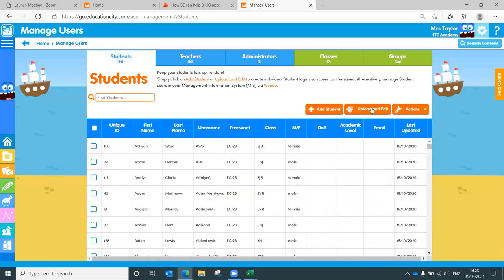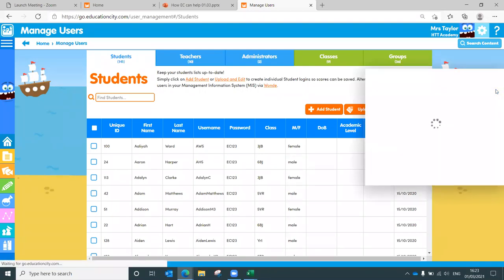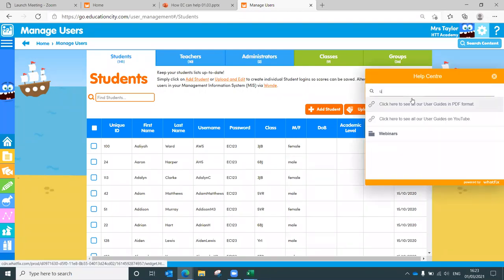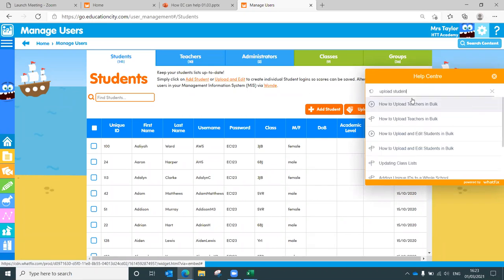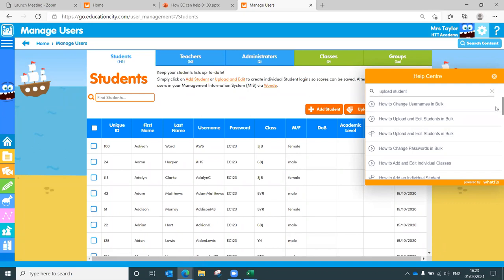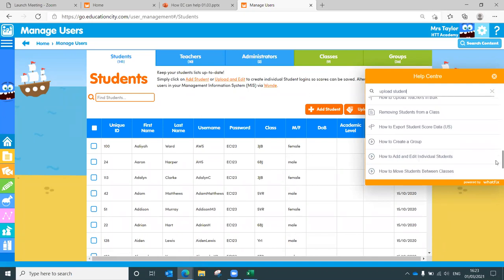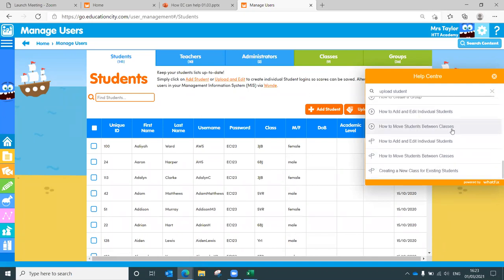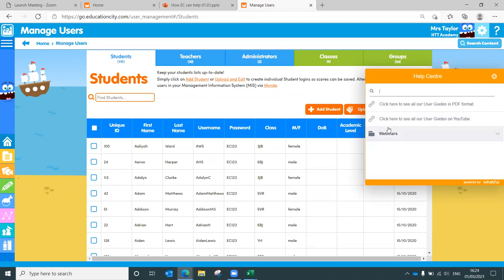And it's really, really easy to add users. Really simple. Head over to the manage users area. And what you want to do is use the upload and edit for the whole school. And the add student for individual students. Now, if you do need a little bit more information, you can use the help center down that right hand side just there. If you click on that, you can type in a phrase such as upload students. And you've got how to upload and edit students in bulk. Little videos you can watch just there. Really, really handy.